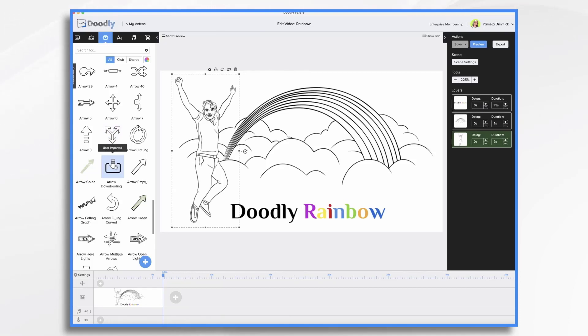So what exactly is Doodly Rainbow? It's a paid add-on, so it does not come stock with your Doodly Standard or Doodly Enterprise software. You do need to purchase it separately.